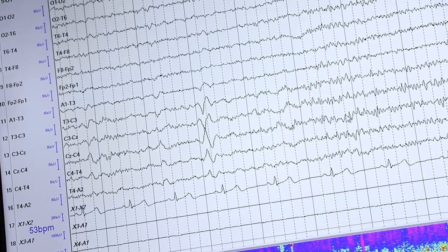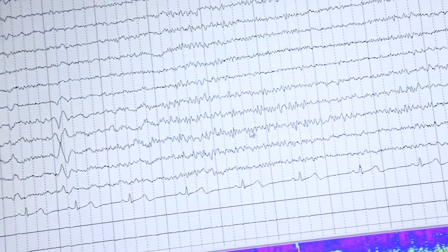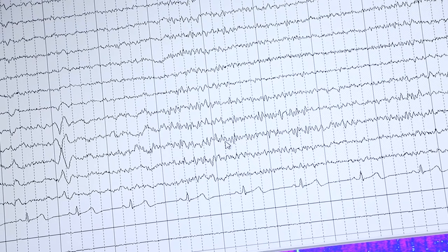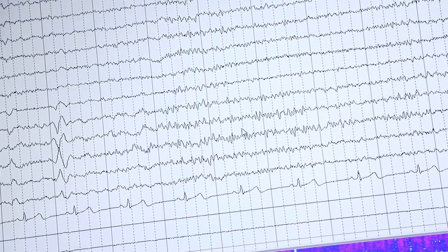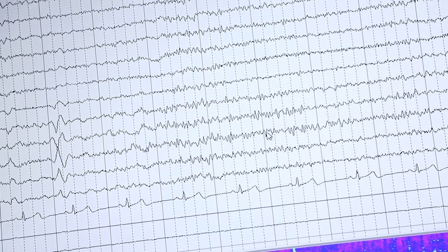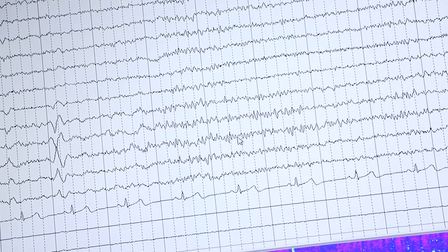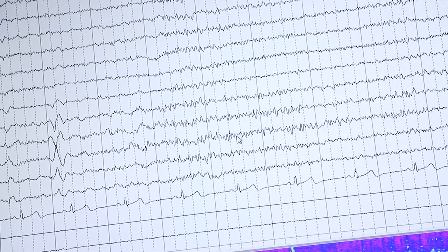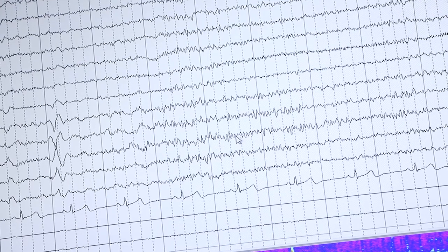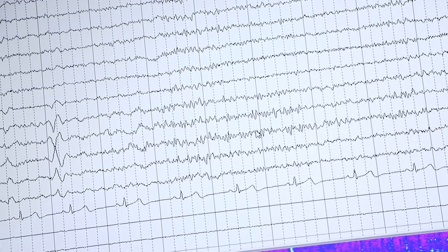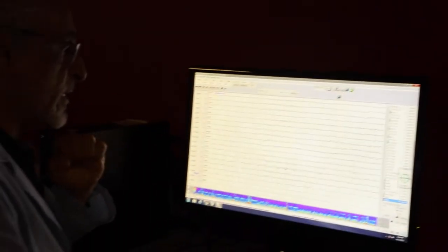Moving down here, I see that in addition to vertex waves, there are these very fast activities. These are about anywhere from 14 to 20 Hz and they are called sleep spindles. They tell me that I'm in Stage 2 of sleep.